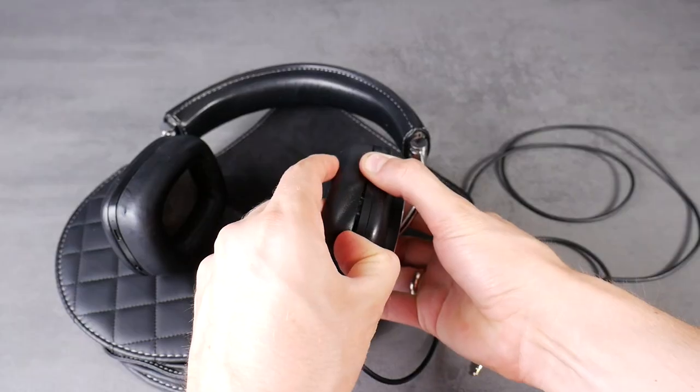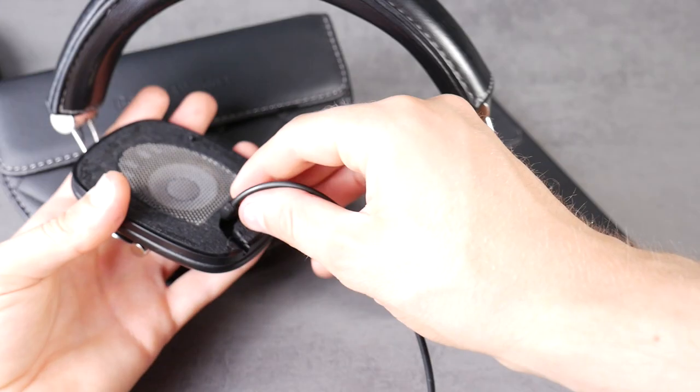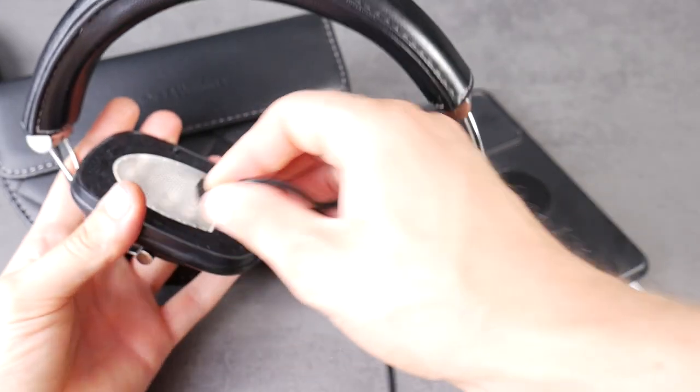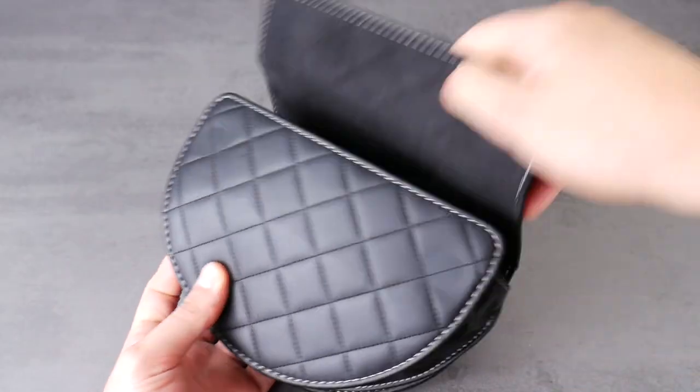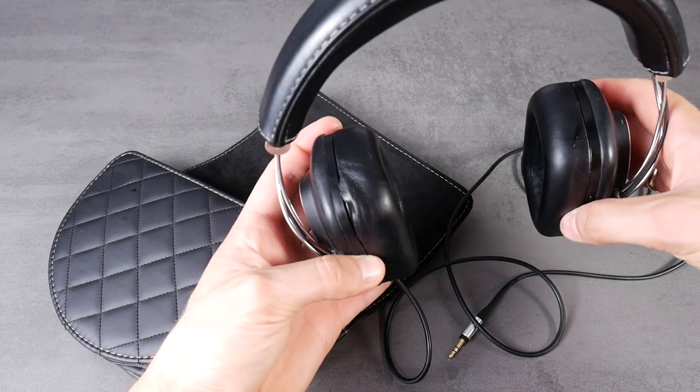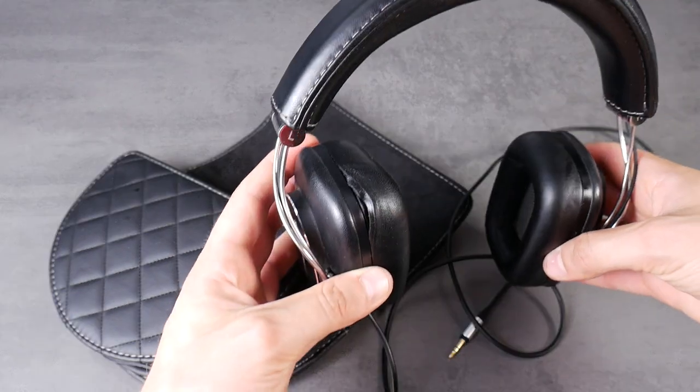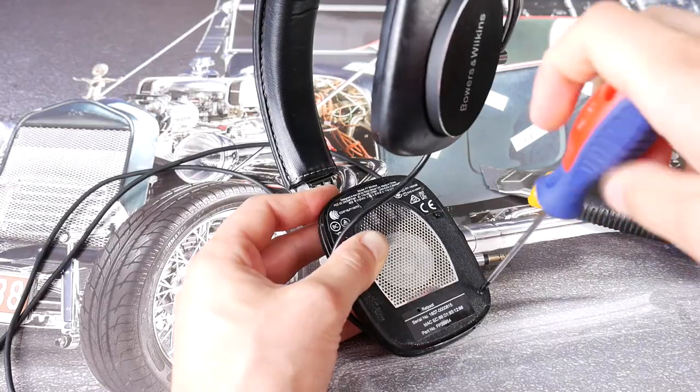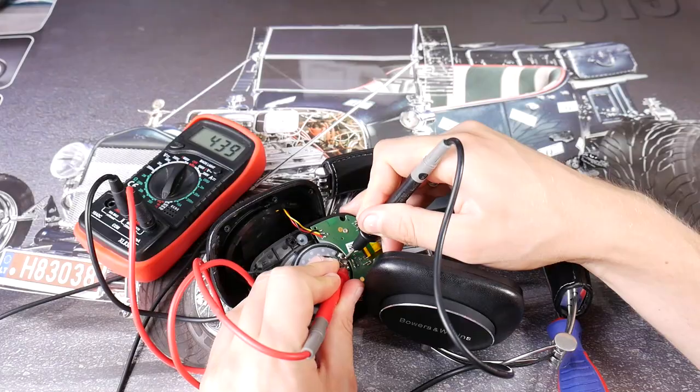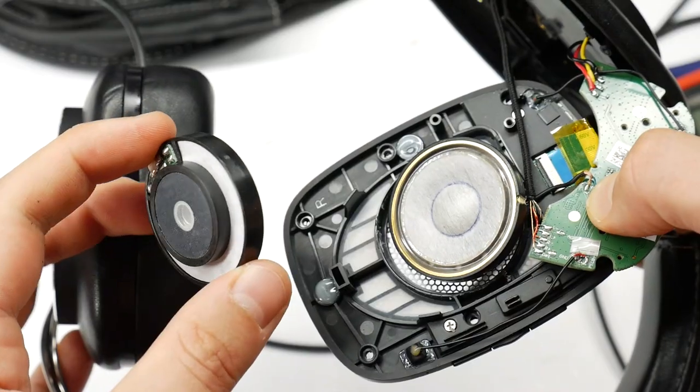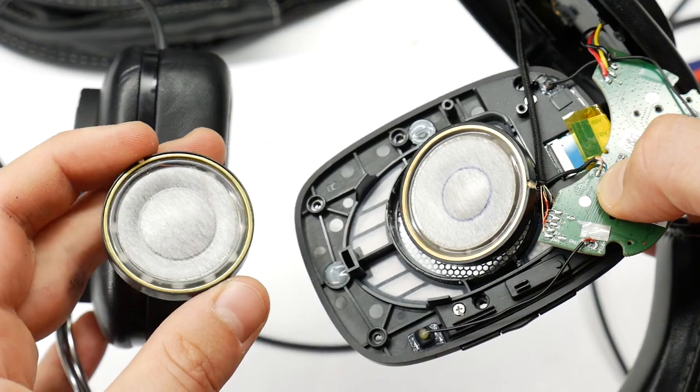Hello. Today I will show how to repair these exclusive Bauer and Wilkins P7 wired headphones if one side is not working and does not have sound on the left or right side.